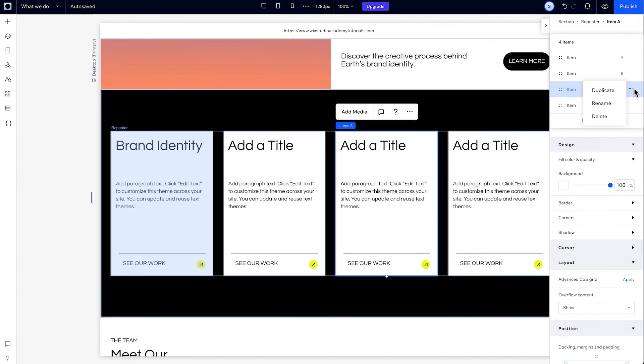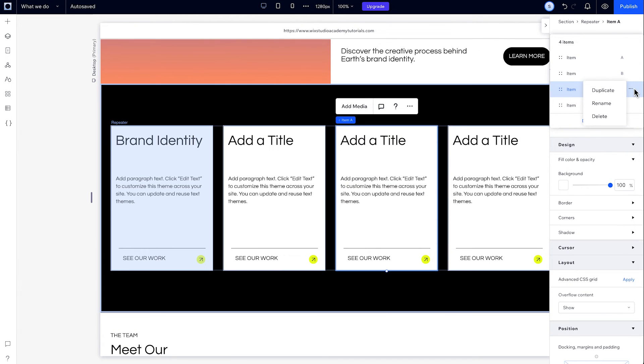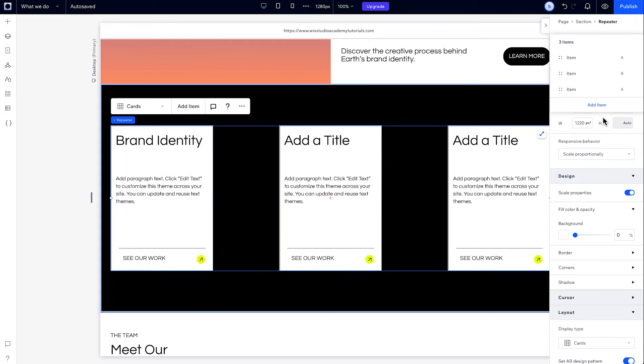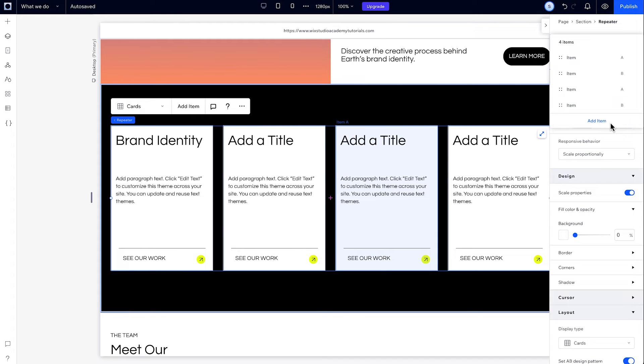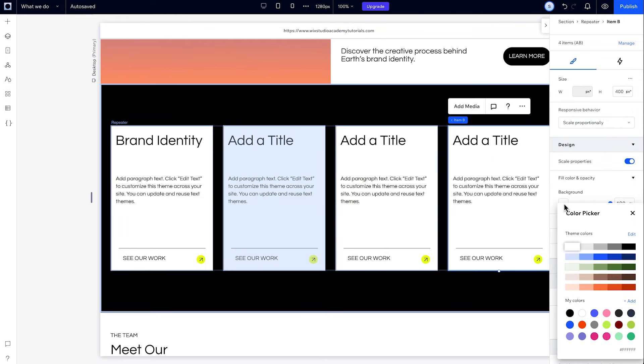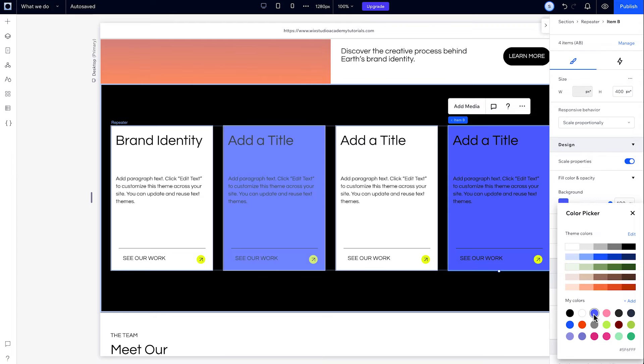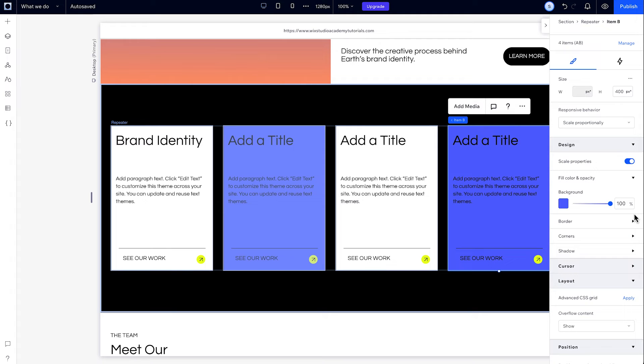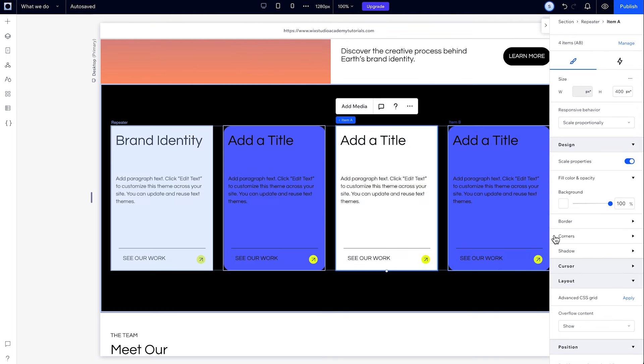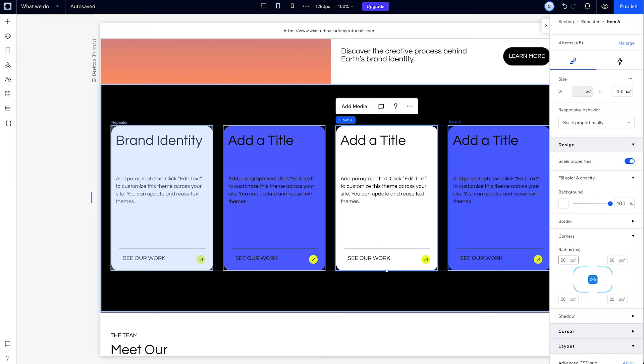Even if I delete an item, they'll change to keep that pattern. I'll design the B items to show this more clearly. There we go.